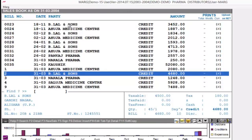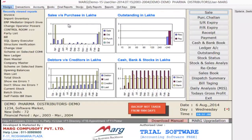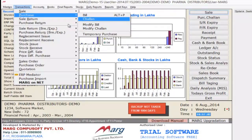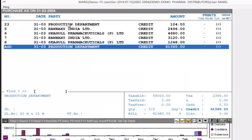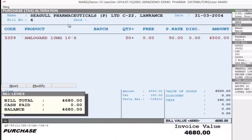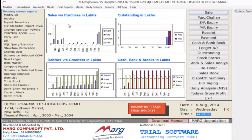Now you can see your sale and purchase bills have been imported. So friends, in this tutorial you have seen how you can import and export multiple vouchers through ERP Bridger. Thank you.